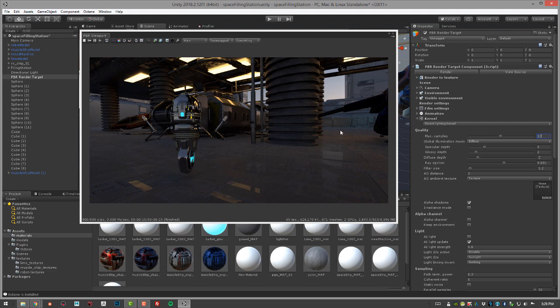I could set this up to like 1200 or something like that. It'll keep rendering until it hits 1200. As you can see, this adds a lot of time to the render.